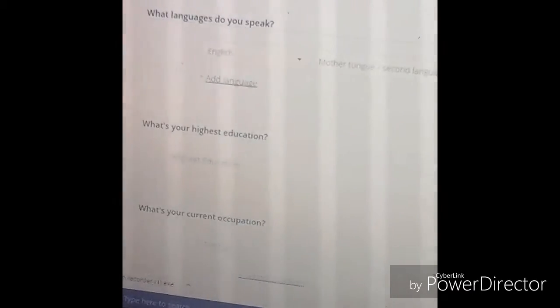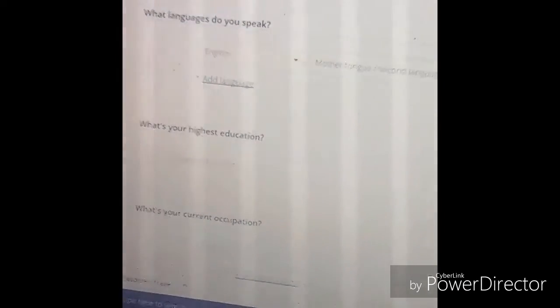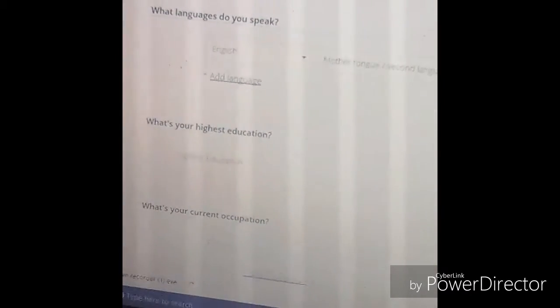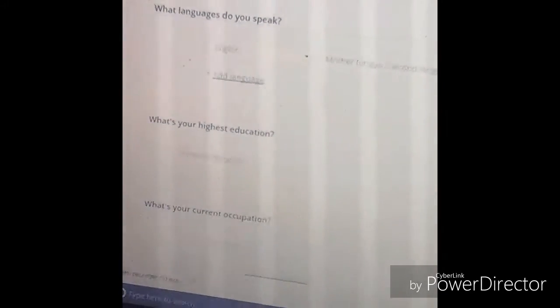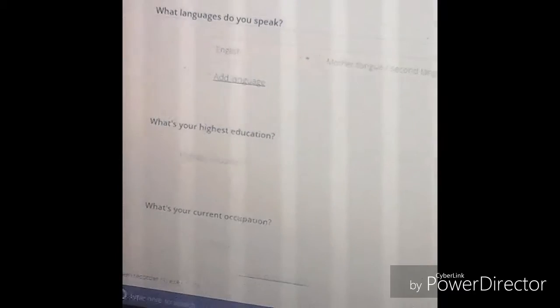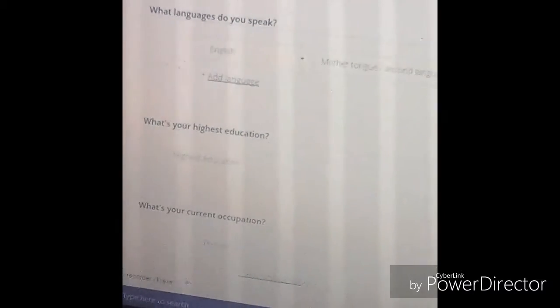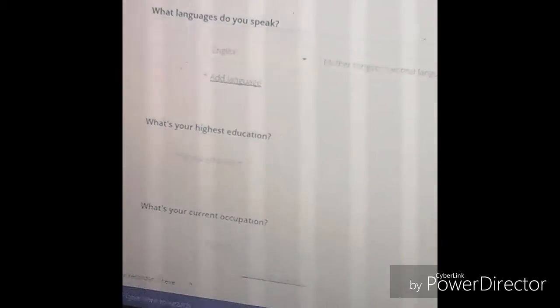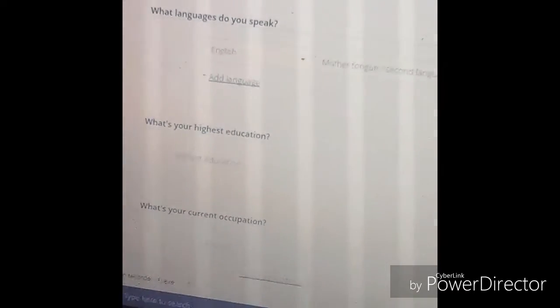The next set of questions: what languages do you speak? For those of you who speak other languages besides English, this will definitely help you out. I'm going to leave it as English as that's the primary language that I speak. Highest education, click here.